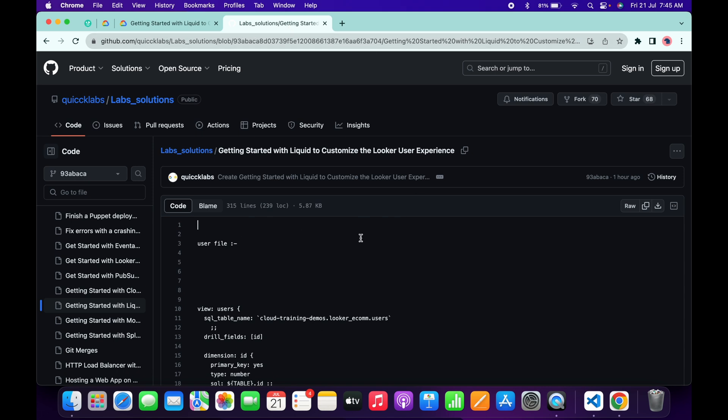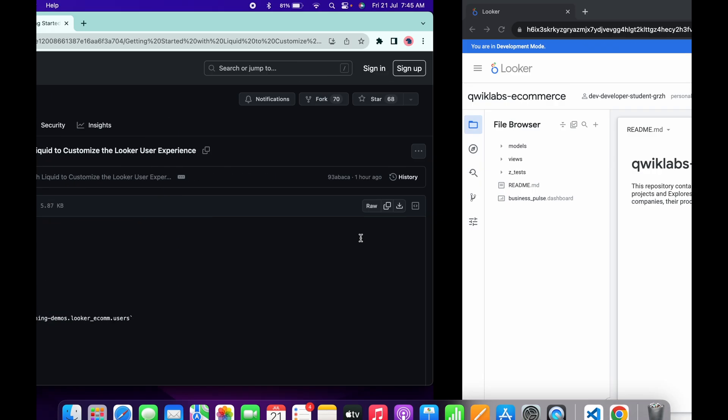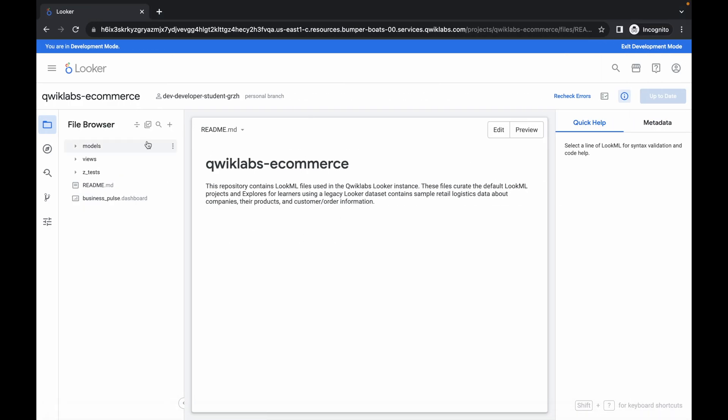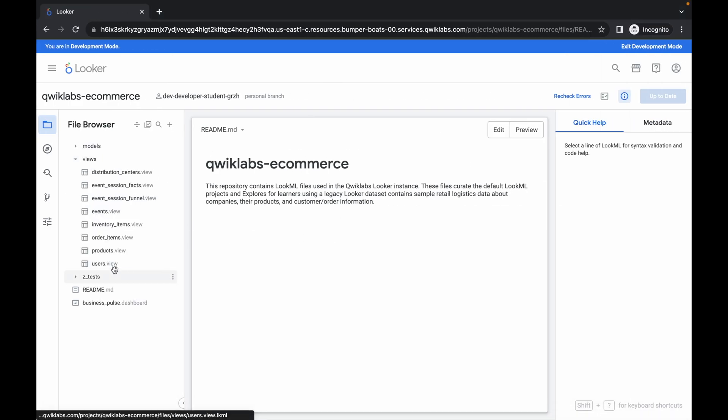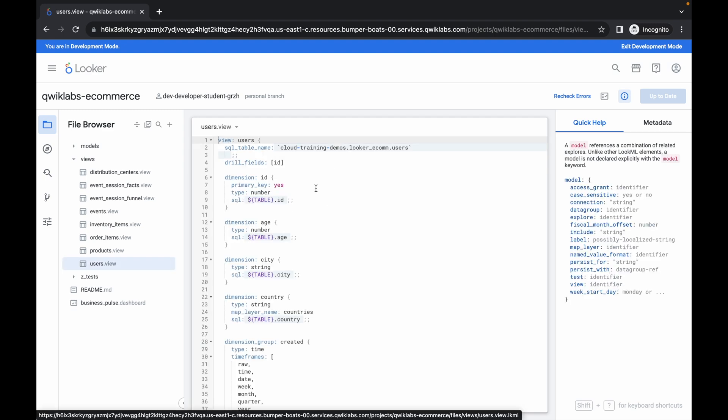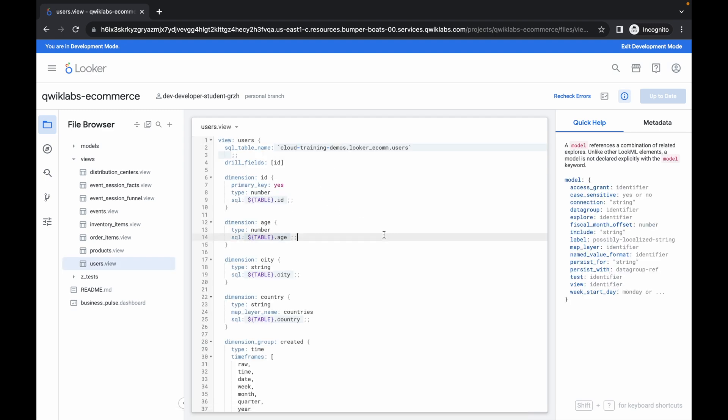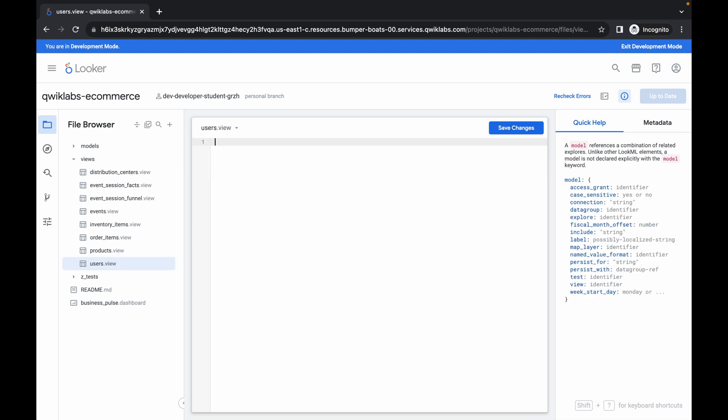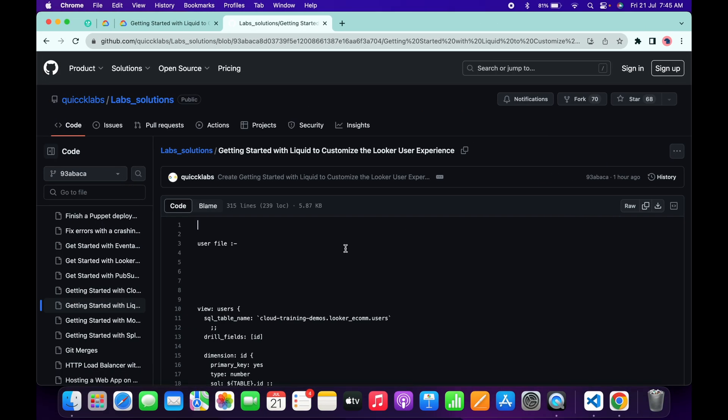Then you can access this document. Now what to do here: come back over here, click on views. Here you can see users.views. Click over here to open that file. Now remove this content. Let me come back over here.